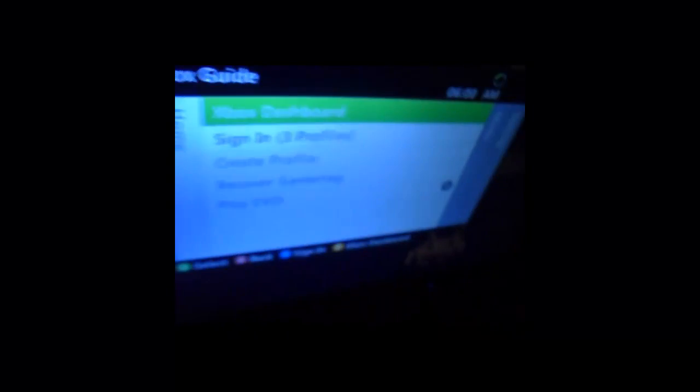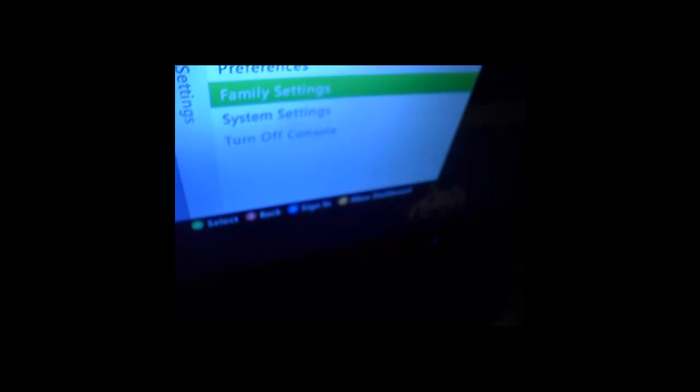Alright, so what you're going to need is a computer, of course, a blank disc, and a movie to complete your thing. Now let's go to the computer.